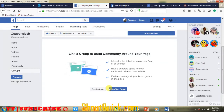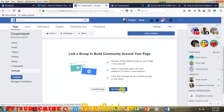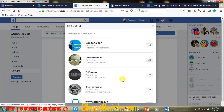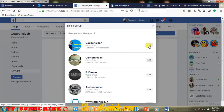If you want to create a new group, just click on Create Group. If you want to link your existing group to your page, click on Link Your Group. It will show the main groups on your page. Select the group you want to link.